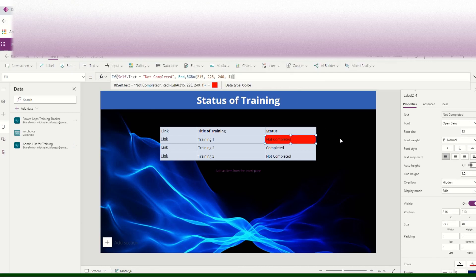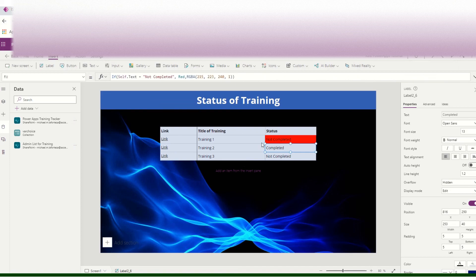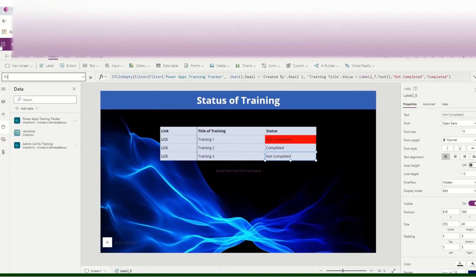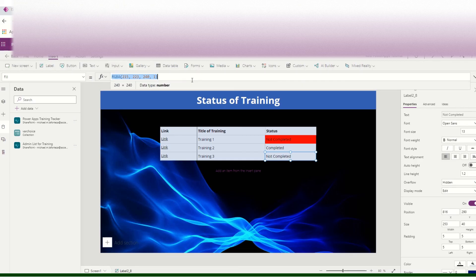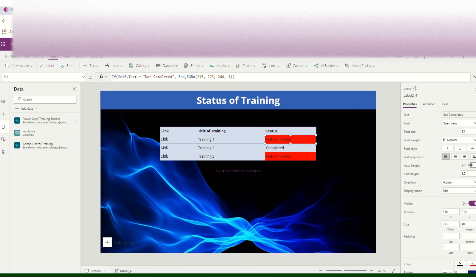For the fill color of the status label, create an If formula: if the label's text equals 'Not Completed' then set the fill to red, else set it to another color. This changes the background color depending on the status value.